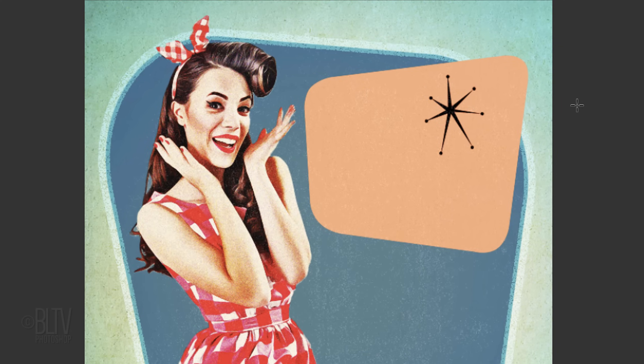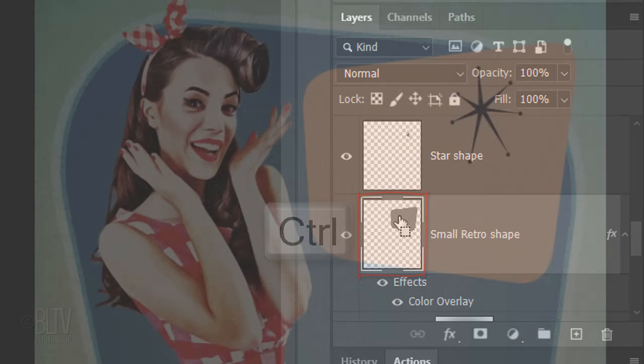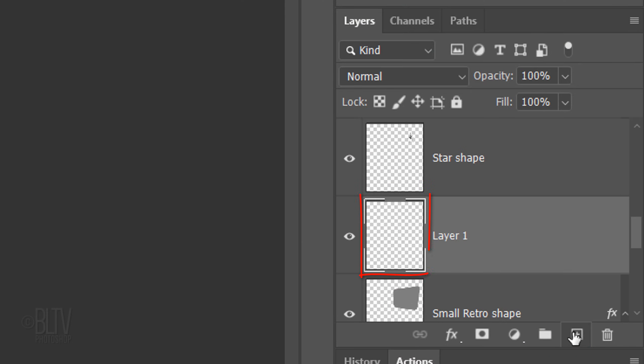Next, we'll create a complimentary outline. Ctrl-click or Cmd-click the thumbnail to make a selection of its shape. Make a new layer and name it Outline Shape.